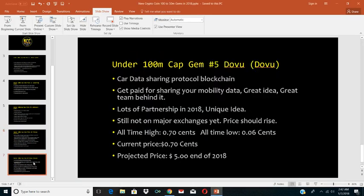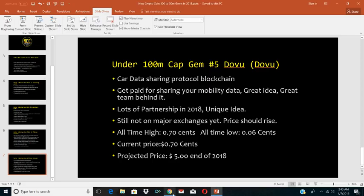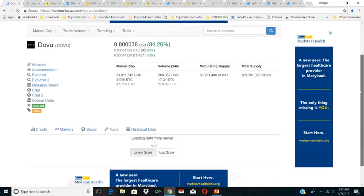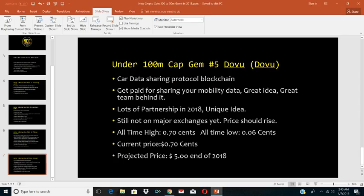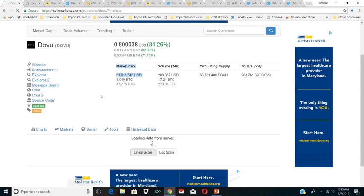Our next one is Dovu. That's our fifth pick here for under 100 million cap gem. This one is a car data sharing protocol blockchain. It's really a mobility data sharing protocol. You get paid for sharing your mobility data. It's a great idea, great team behind it, lots of partnerships in 2018. It's a unique idea, still not on major exchanges yet. Price should rise. All-time high is going on right now, 70 cents. All-time low is 6 cents. Current price 70 cents. Projected price five dollars by the end of 2018. I think this one could blow. It's a unique idea, they got great partnerships. It's 80 cents right now. It's rising while we're doing this. The market cap is 51 million, right above our 50 million threshold.